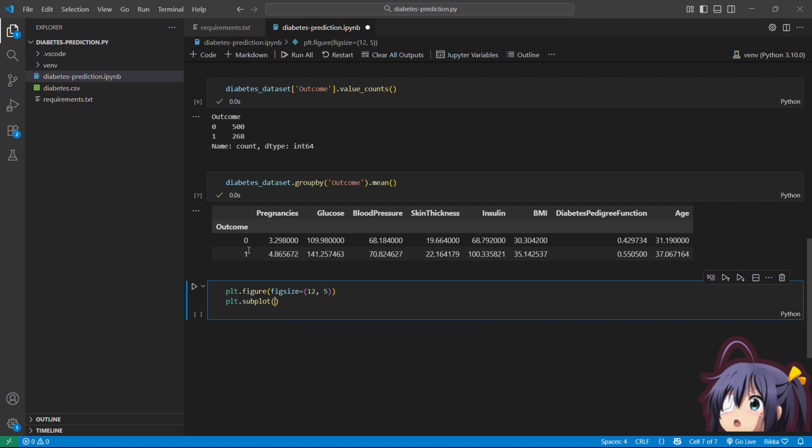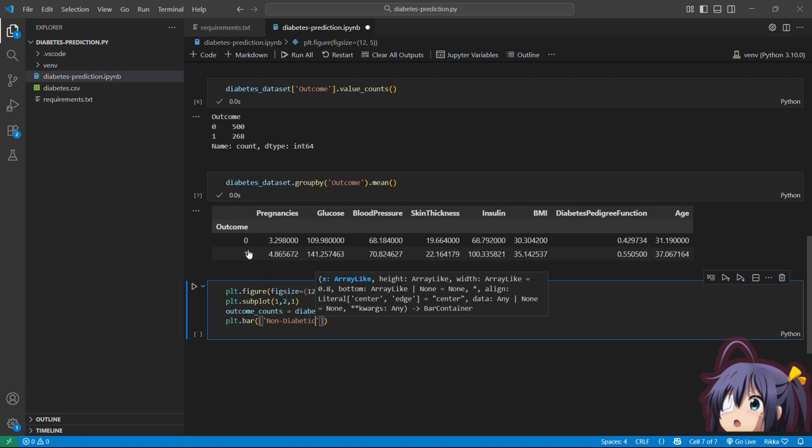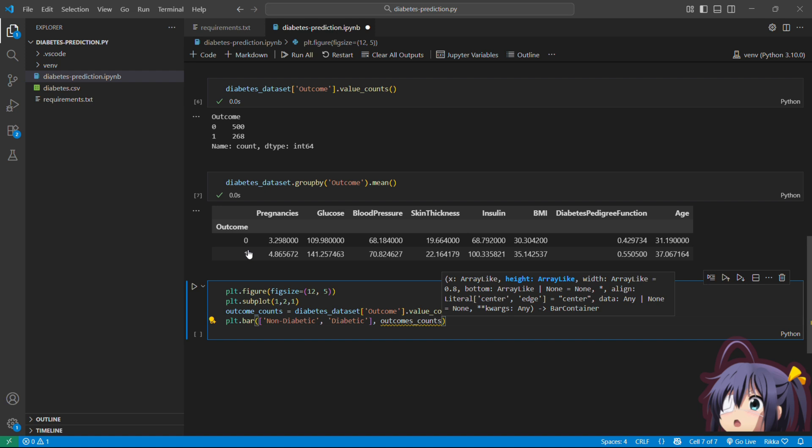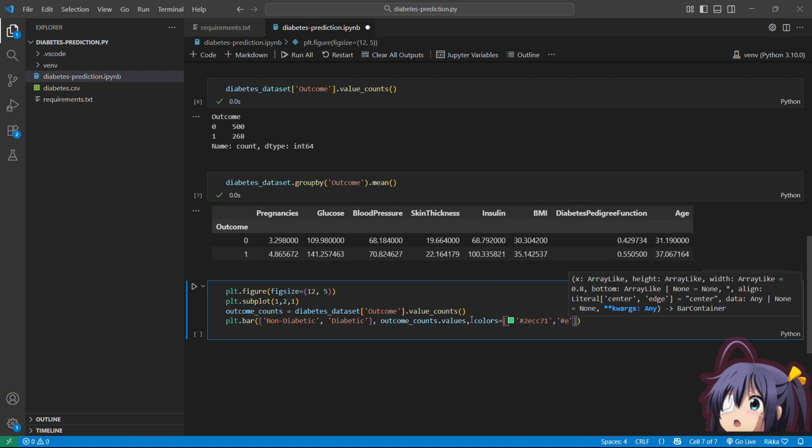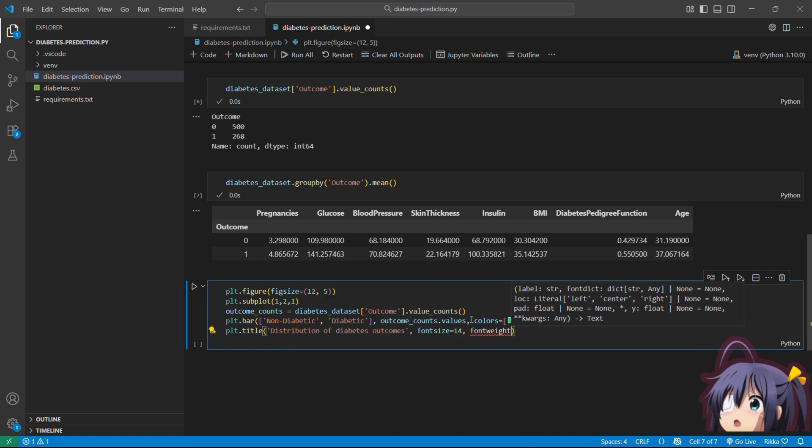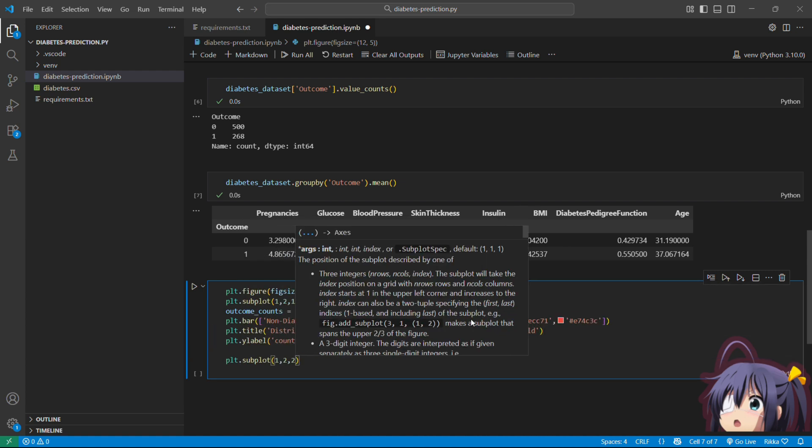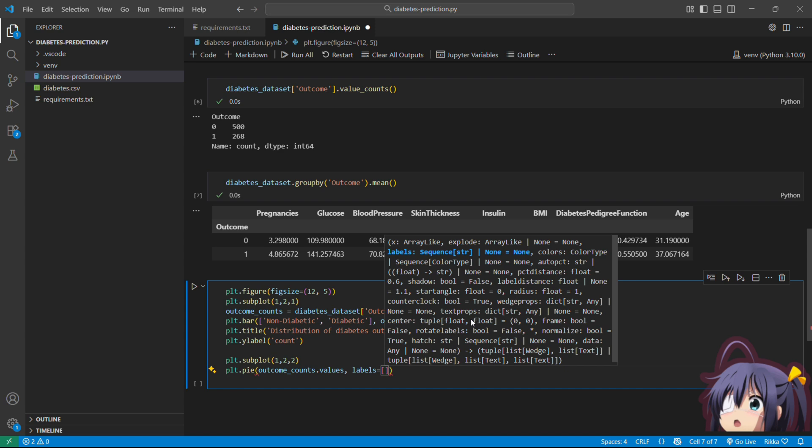So let's visualize our data. As data scientists, we need to see the patterns, not just the numbers. That's why we are going to visualize our data. I am creating a bar chart. Green for non-diabetic, red for diabetic. This makes it easy to see the class imbalance. We are also going to create a pie chart which will show the percentage.